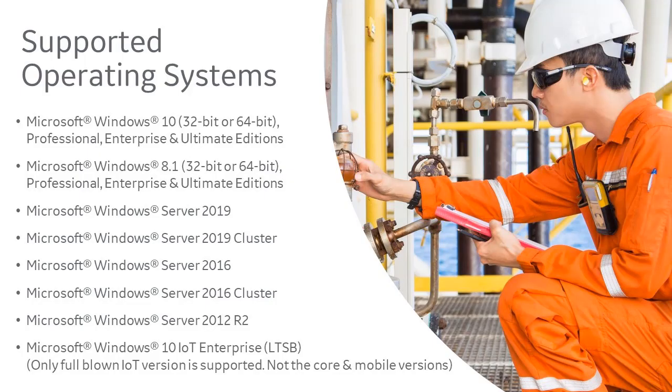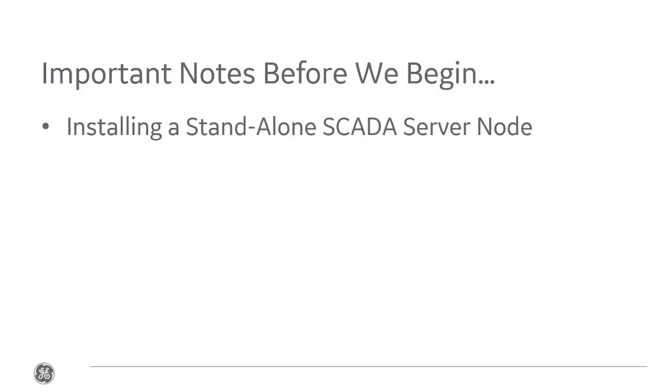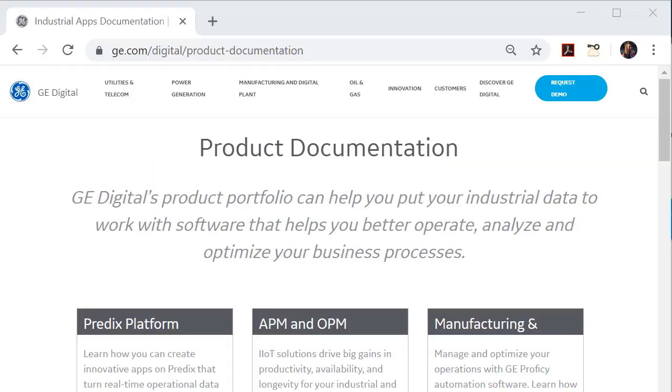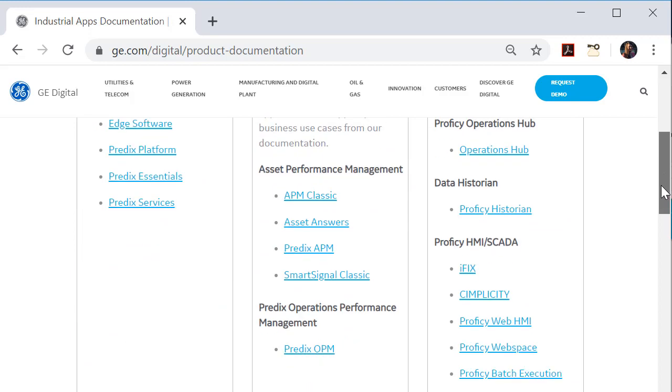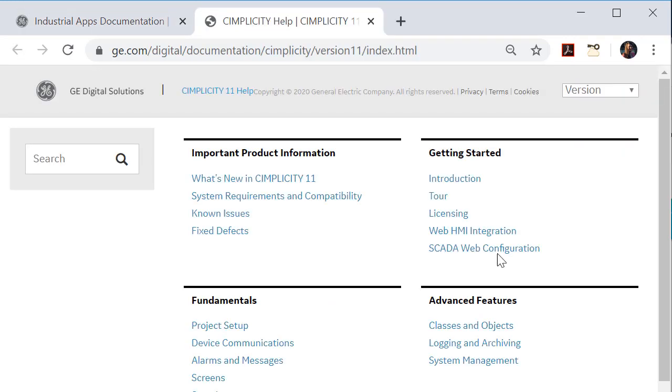Simplicity is supported on several Windows operating systems. For purposes of this video, we'll install a standalone SCADA server on Windows Server 2019. For a complete list of the supported operating systems, look at the Simplicity user documentation. You can find it right here in the System Requirements and Compatibility topic.